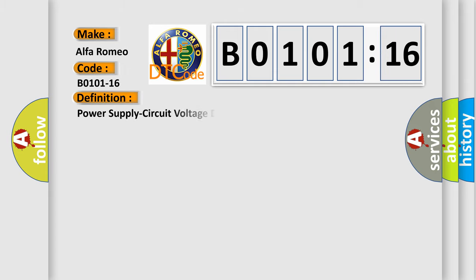Alfa Romeo car manufacturers. The basic definition is: Power supply circuit voltage below threshold.